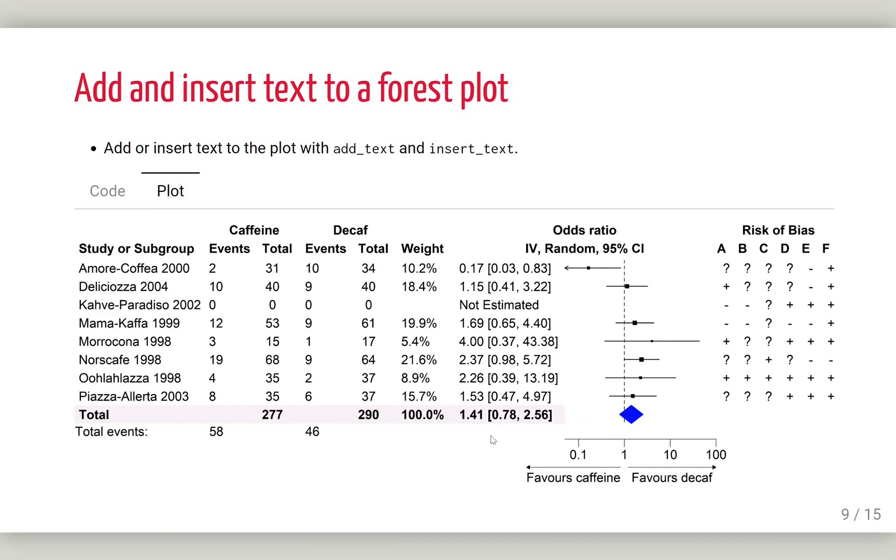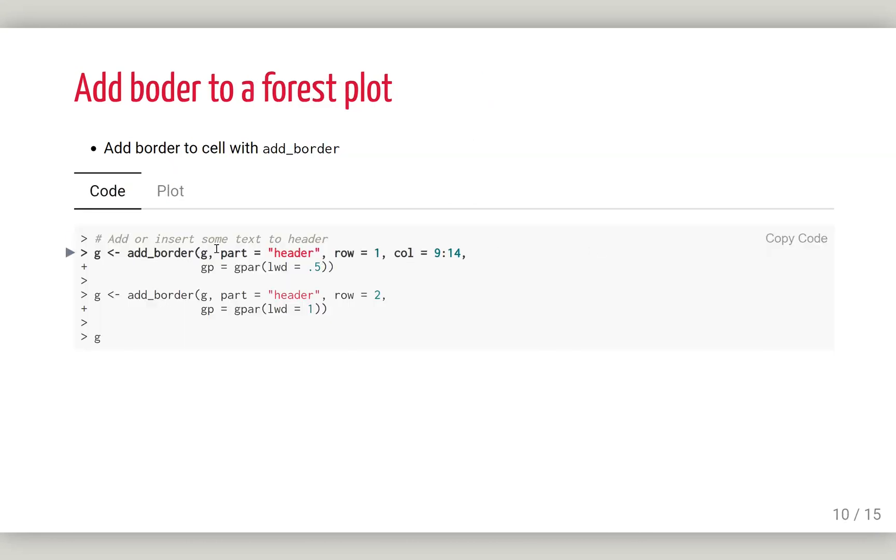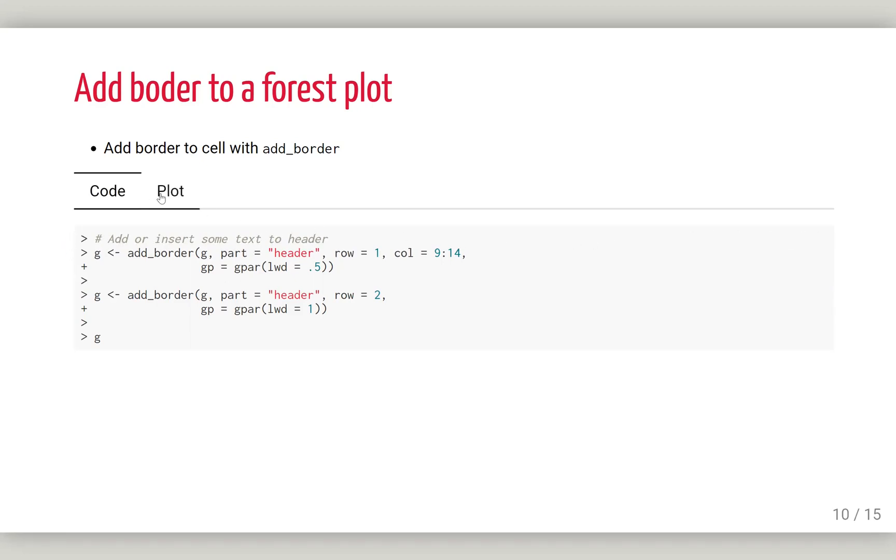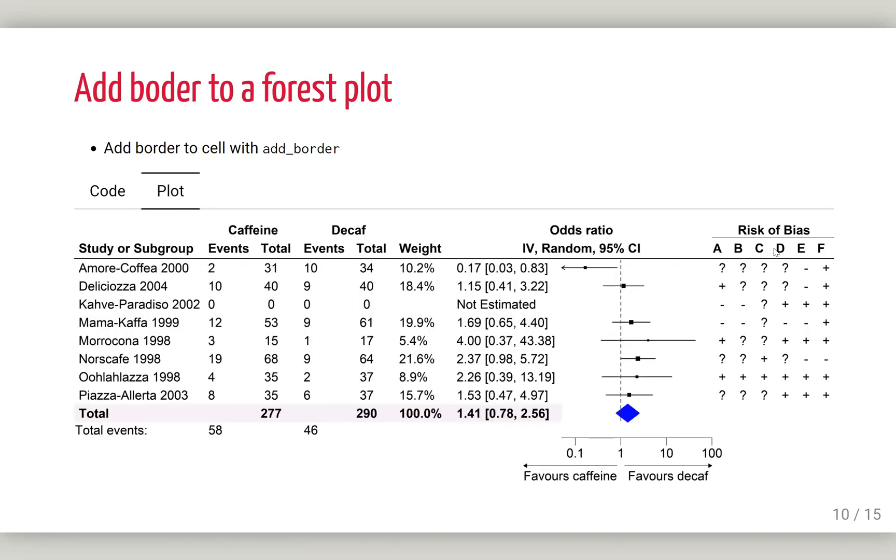After doing that, we want to add some borders here. Add a border line in this row and here to separate them. We can use add_border to do that. Column line to row 14 to have a long line, and one for the risk of bias here at the bottom. This is the edited plot.